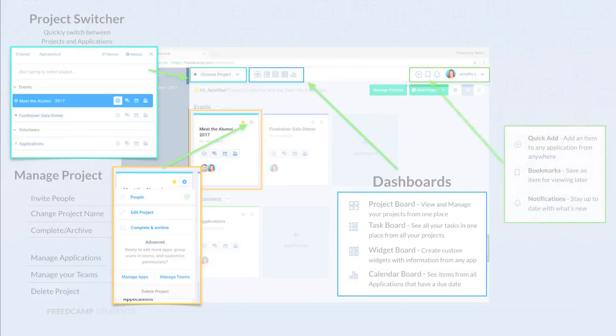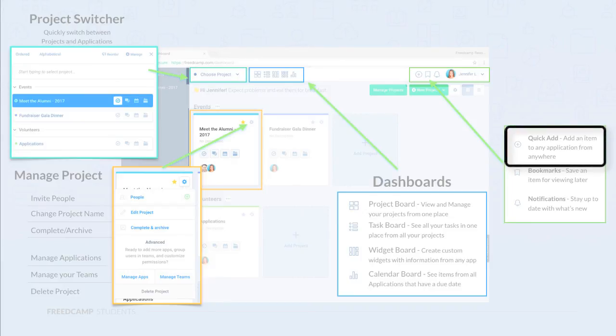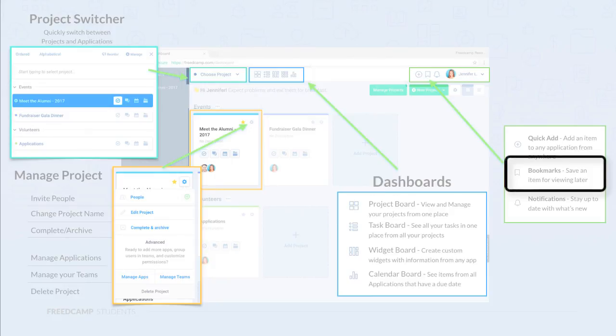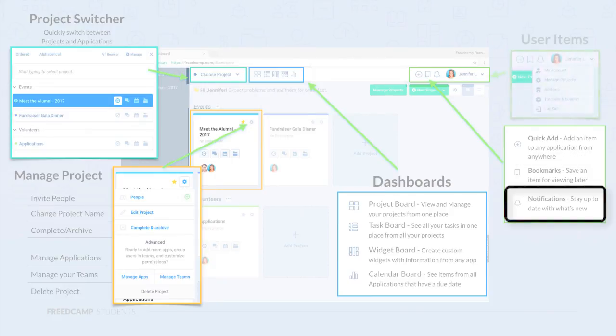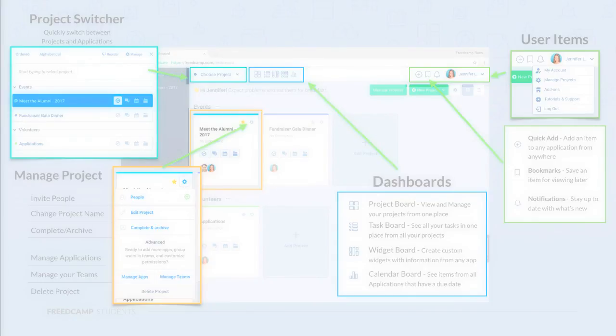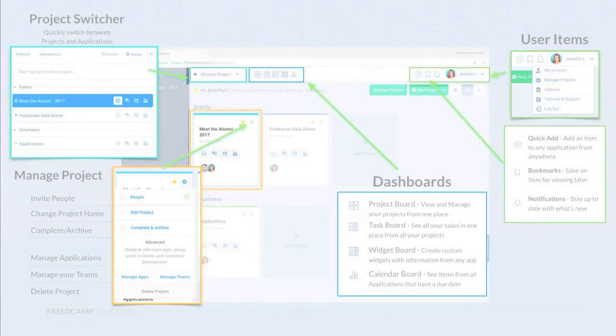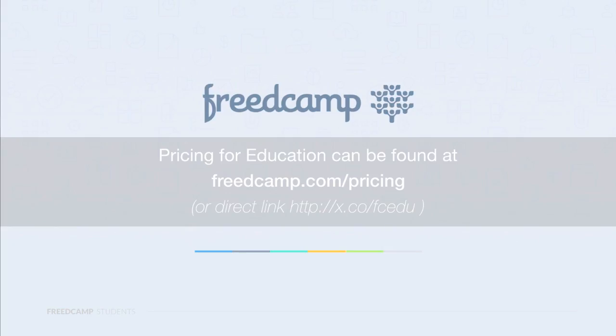On the top right are all items related to your account. Quickly add an item to any project and application. Bookmark pages for later viewing, and see your notifications, like new comments or tasks assigned to you. Under the user menu, you can manage your account, manage your projects, see all of FreedCamp's add-ons, and get help using the system. This concludes our presentation.